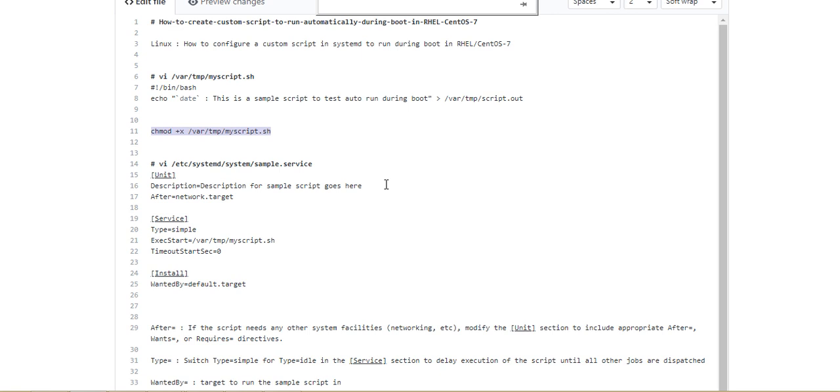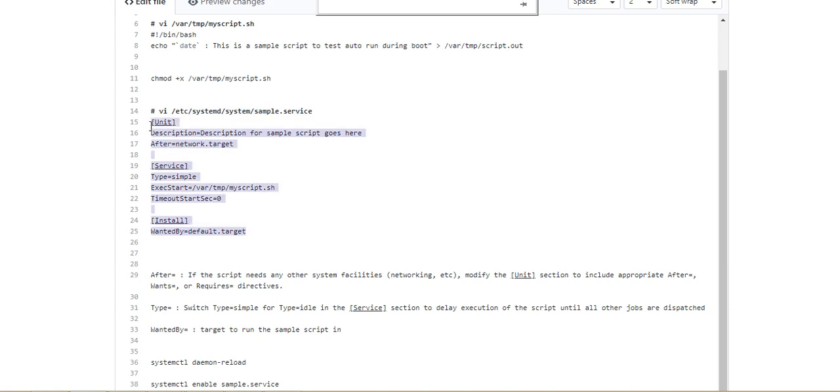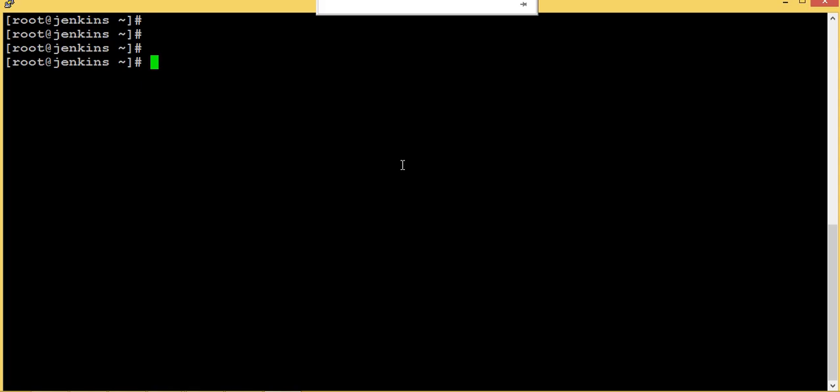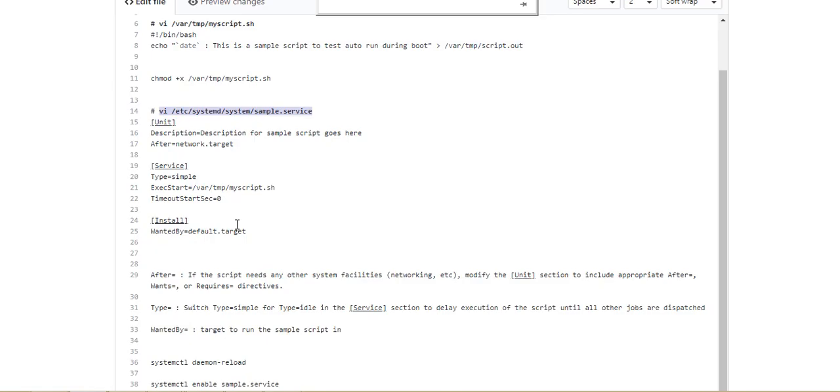Now what we do is we will write a service under systemd system and put some parameters to run this during the boot. Let's open this file, I'll explain a bit about this.